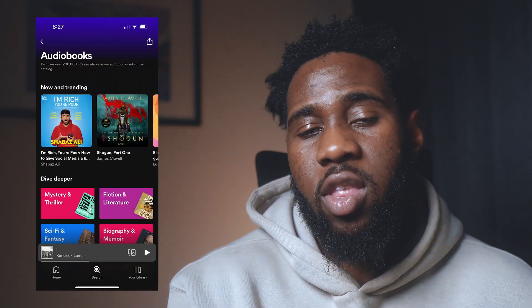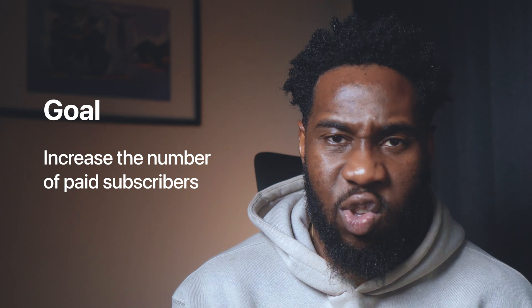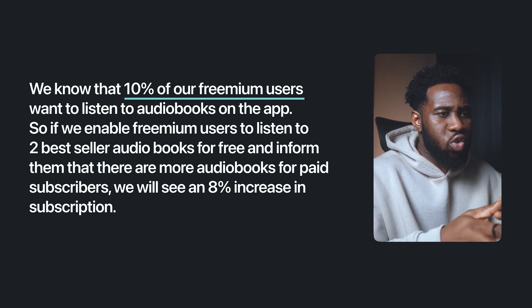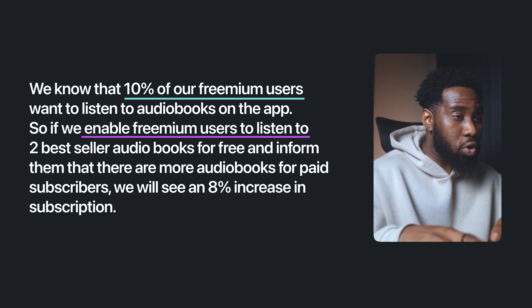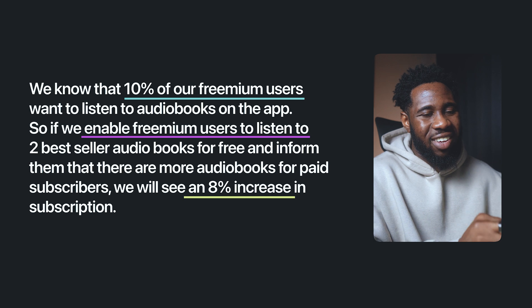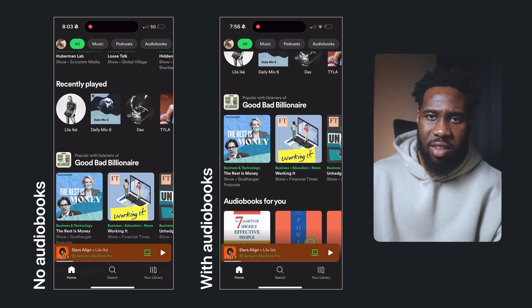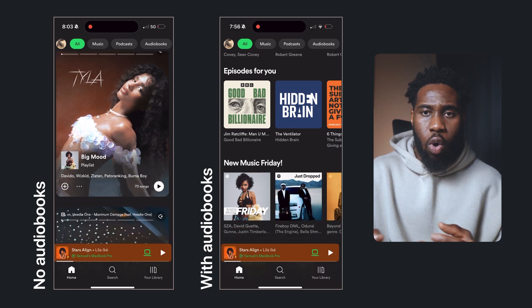For example, let's say you've identified that some Spotify users have requested audiobooks on the app and you want to increase the number of freemium subscribers converting to paid. Your hypothesis could be: 'We know that 10% of our freemium users want to listen to audiobooks. So if we enable freemium users to listen to two bestseller audiobooks for free and inform them there are more audiobooks for paid subscribers, we'll see an 80% increase in subscriptions.' Then you create a prototype, test it, and compare with users who had no change in experience.